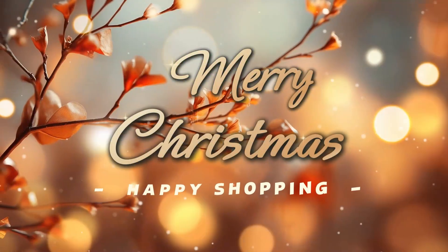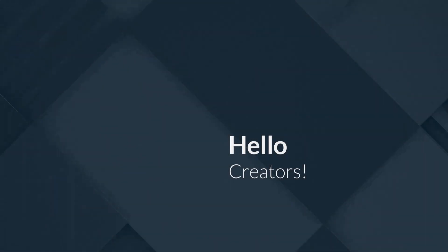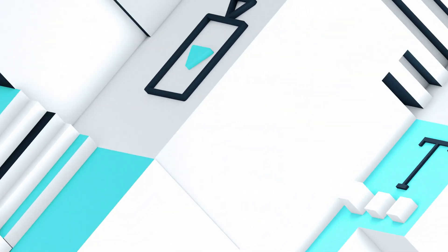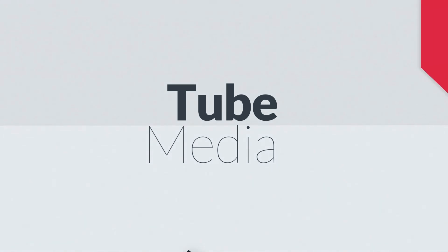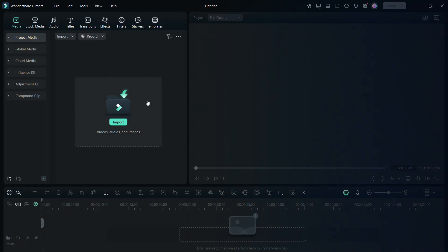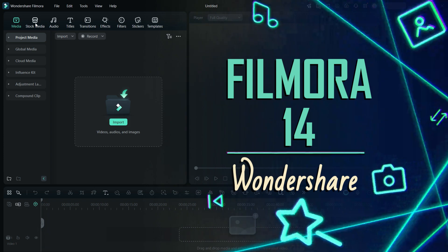Merry Christmas and happy shopping! Hi Filmora Creators, welcome to Tube Media Tutorials. Today, we will create a Christmas sale ad for an apparel store in Wondershare Filmora 14.